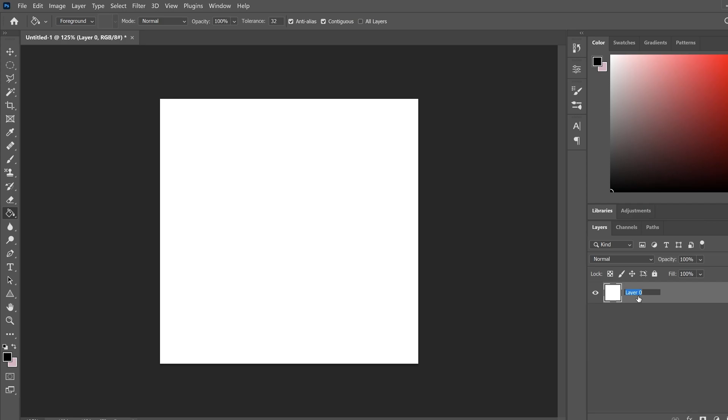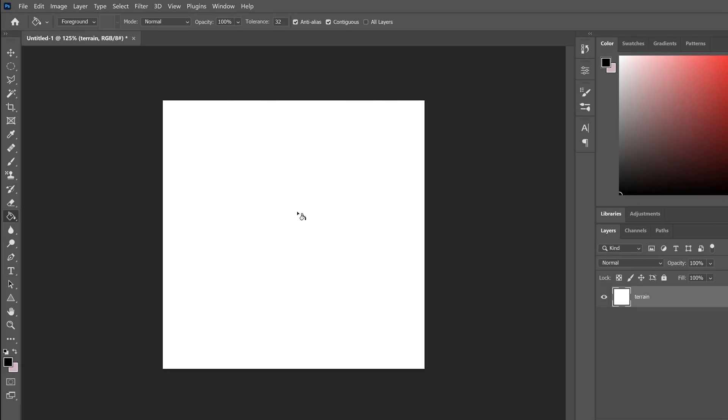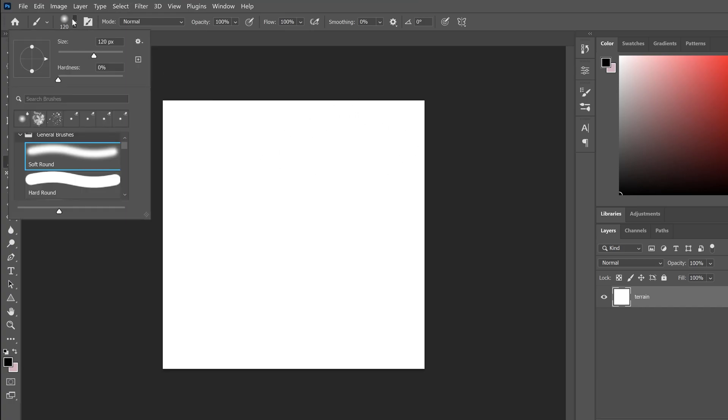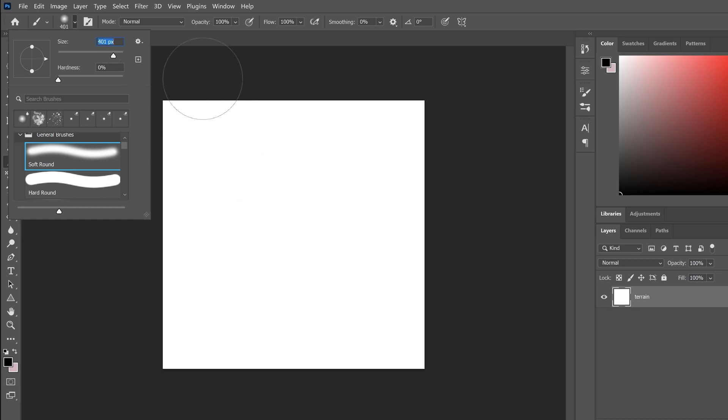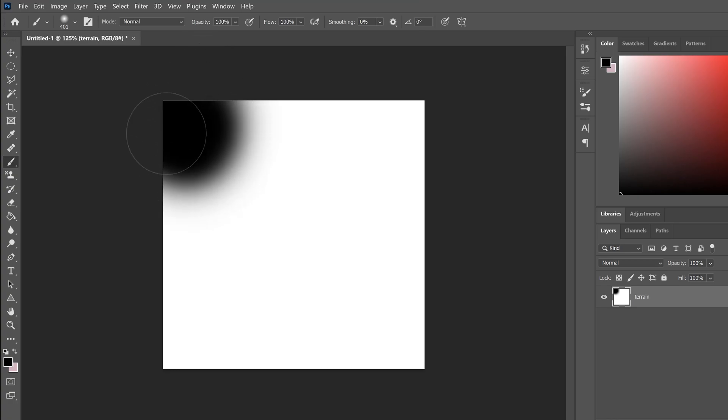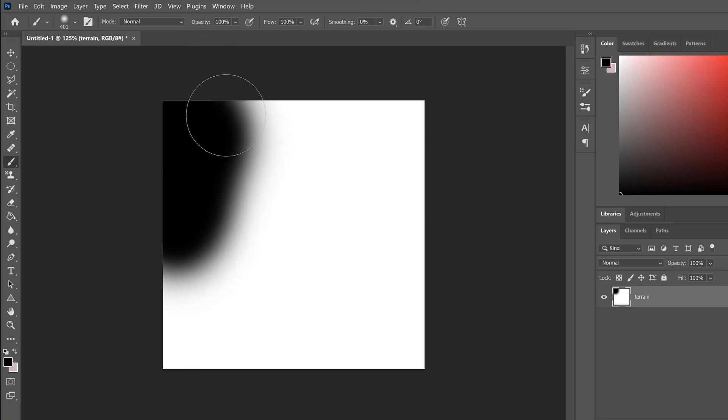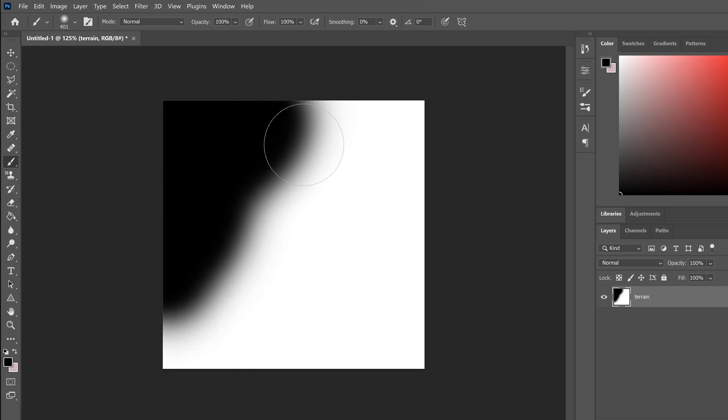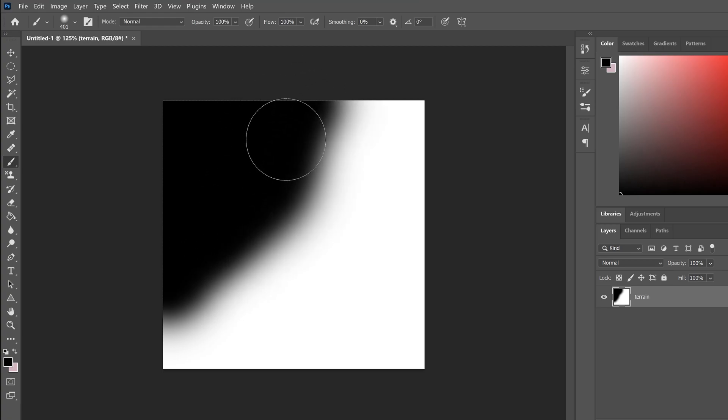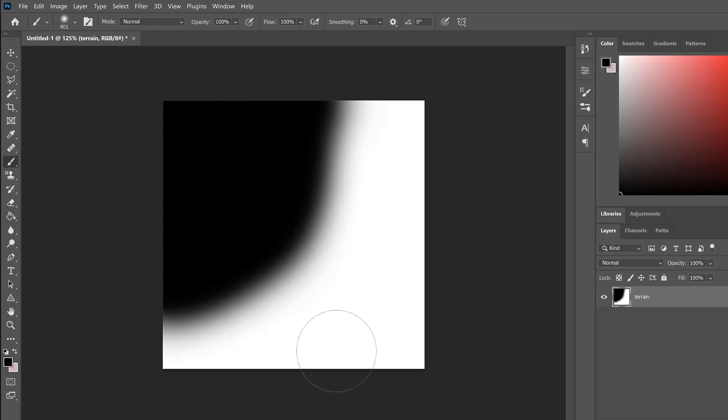Let's rename this terrain. It's going to be our hills or whatever. Now we're going to grab the brush tool and paint our terrain. I'm going to use this soft round and make it quite big for the terrain. I'm not going to do anything very precise. Everything that's black is going to be high and everything that's white is going to be low.